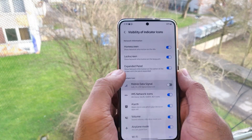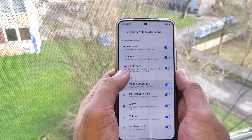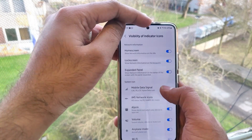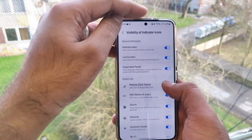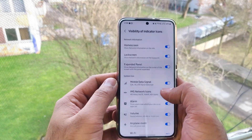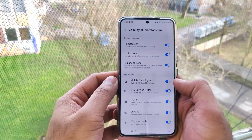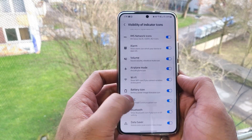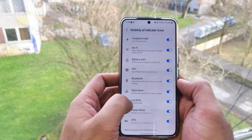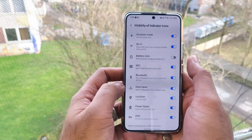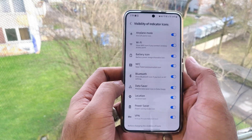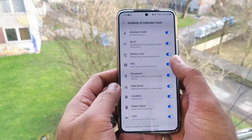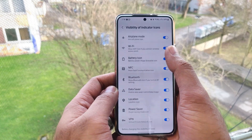We can also set the icons for the expanded panel — so if we expand the panel, we choose what icons we want to see. We can just turn them on and off from the list below.